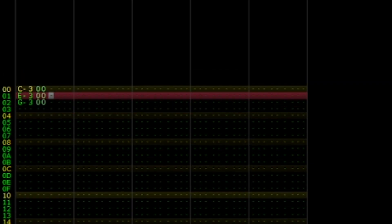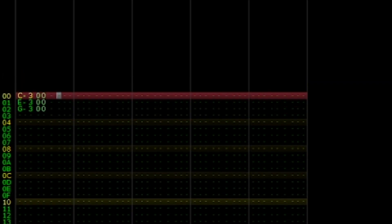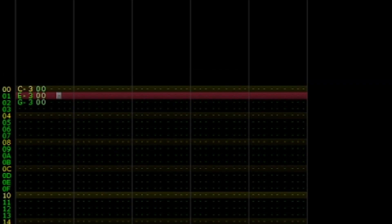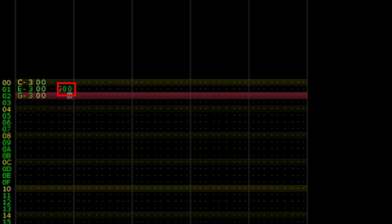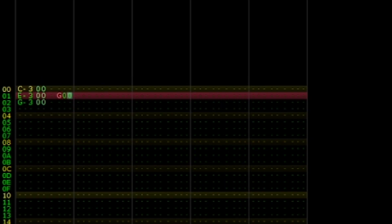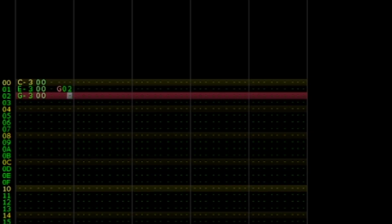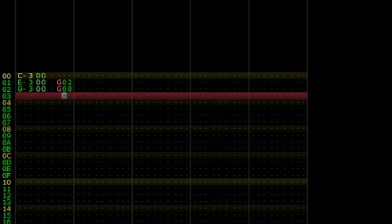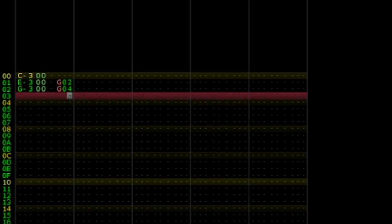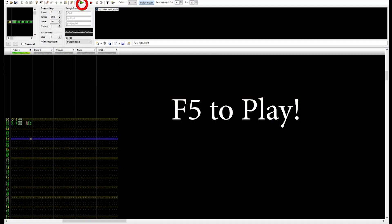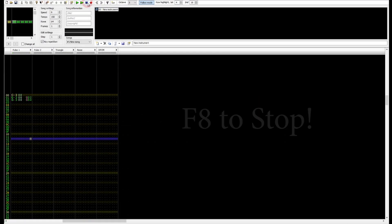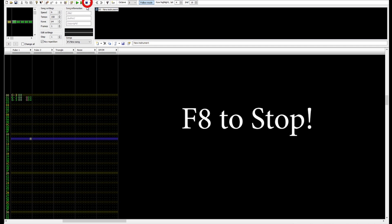Next, move to the Effects column for row 01 and program the note delay effect, G, with a value of 2. Lastly, move to row 02 and program the delay note effect with a value of 4. To hear the result, press the play button, or F5. To stop, press the stop button, or F8.